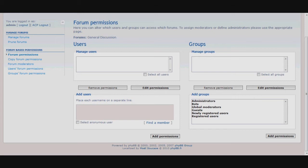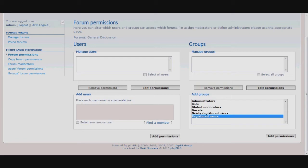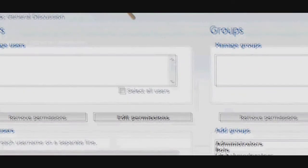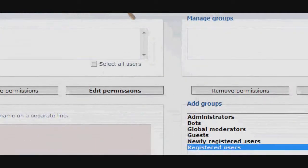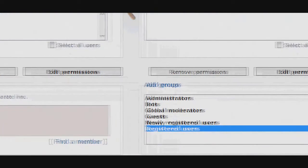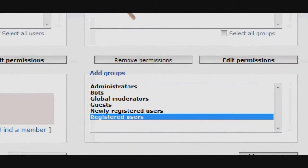Now you will need to configure who can access your forum and what permissions they will have on that forum. This is a tedious yet important process to managing your forum. As you can see, there are varying levels of access you can give to the different types of users on your forum. One of the most basic things to do is to decide what registered users can and can't do on your forum.